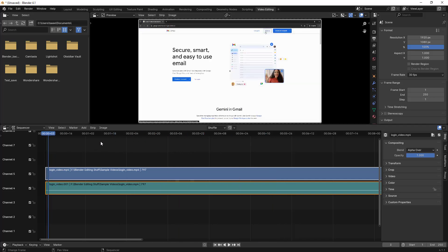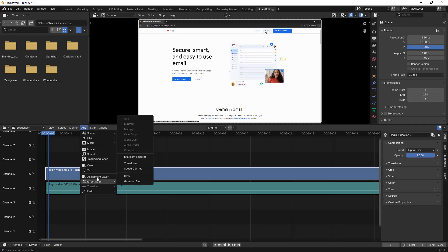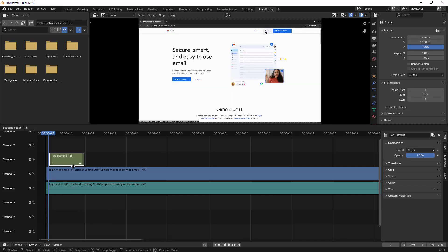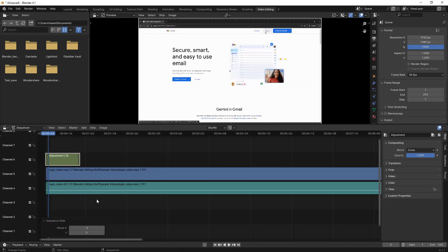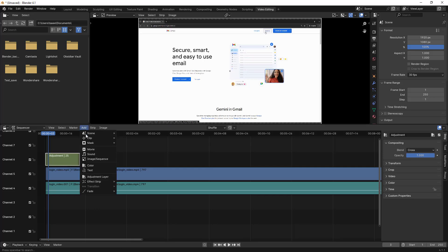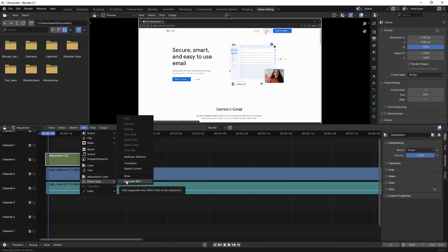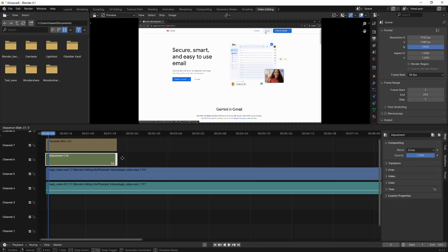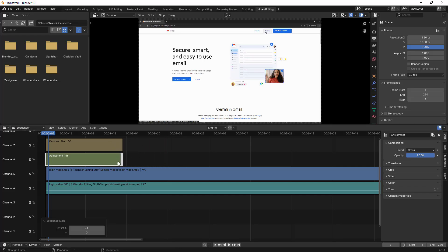So what we have to do to blur a particular section: click on the video clip, then go to Add and then we have to add an Adjustment Layer. Then click this adjustment layer and go to Add again, then Effect Strip, and select Gaussian Blur. What happens is it automatically adds because I've selected the adjustment layer and then added the Gaussian blur on top of that. If I extend this, by default it automatically extends the other clip as well because they're associated with each other.